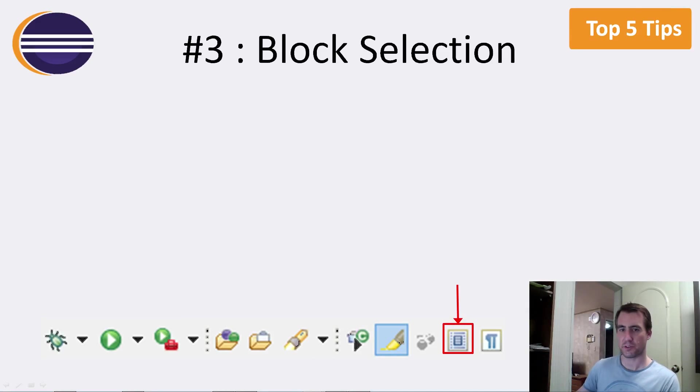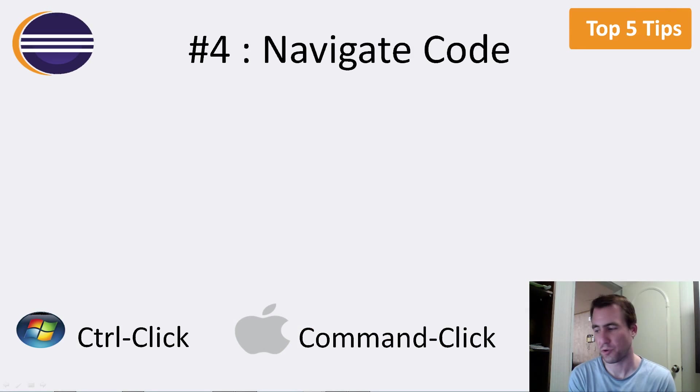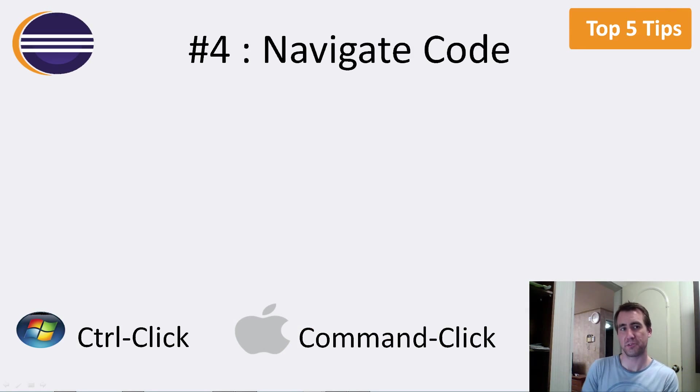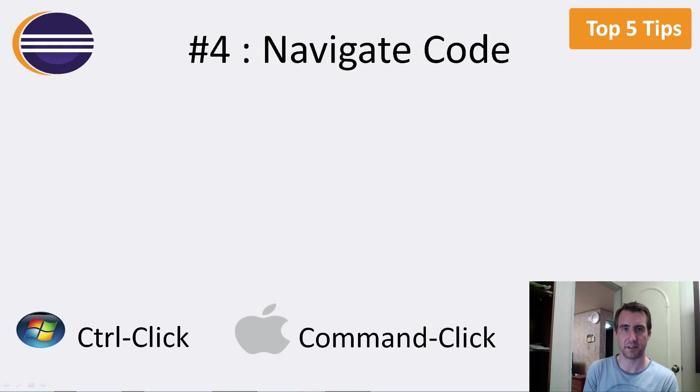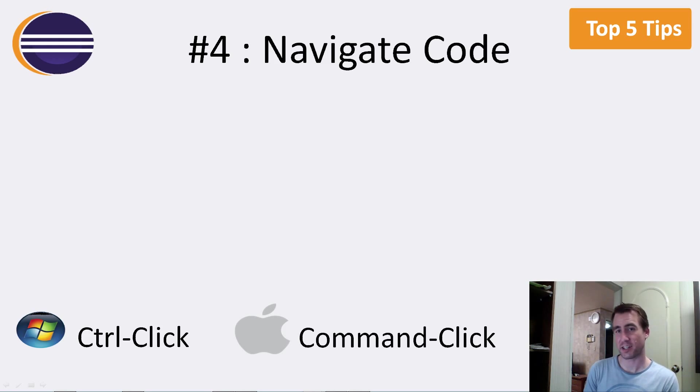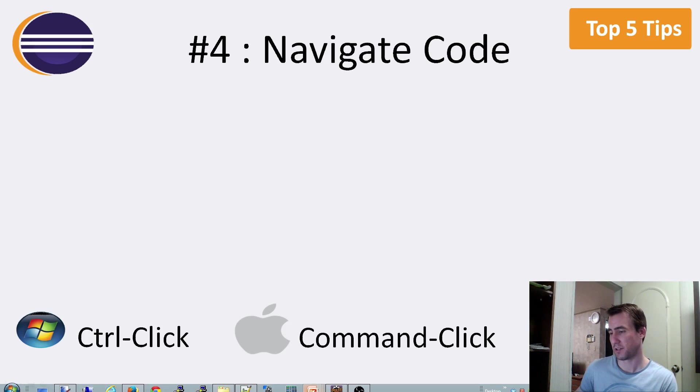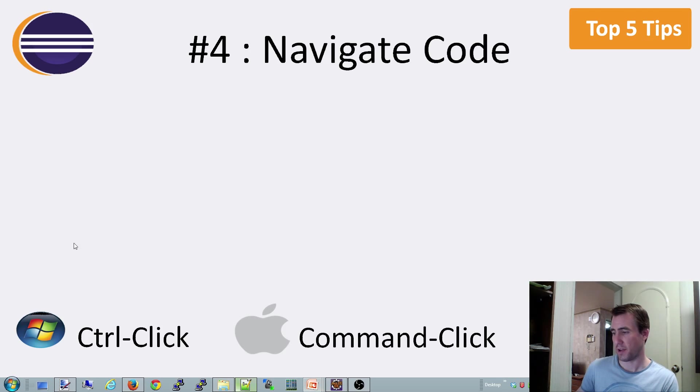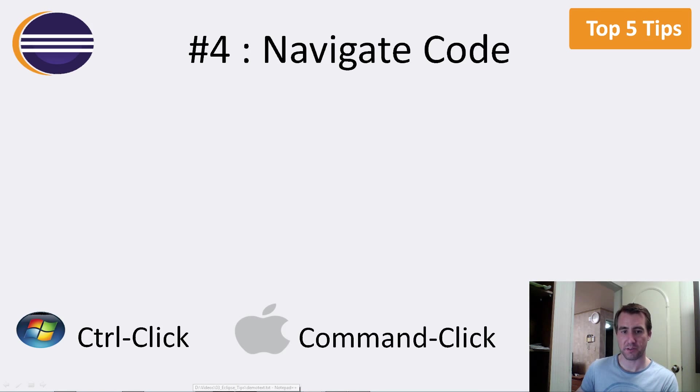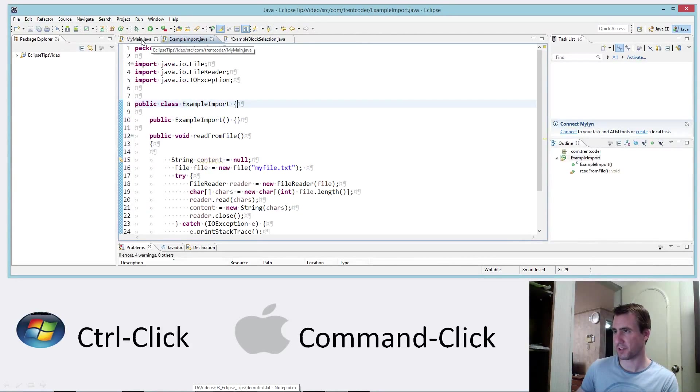So let's go on to number four. Number four is navigating code with control clicking in Windows and command clicking in Mac. So this is a nice way where you can quickly get around your code by clicking on a class name or clicking on a method name. And you can go right to where that class or method is defined.